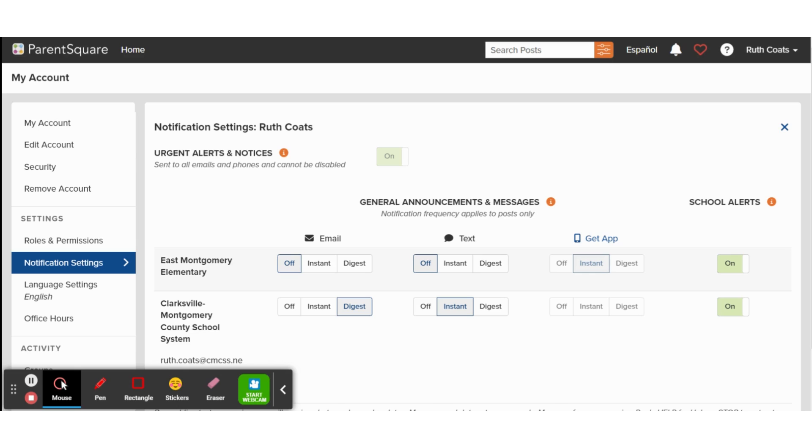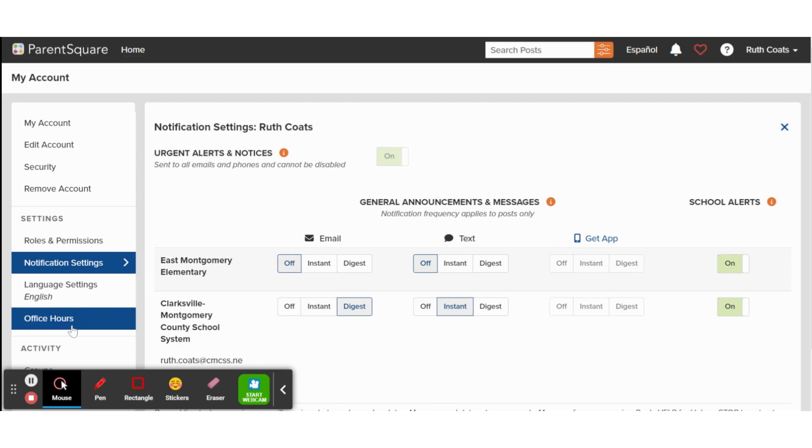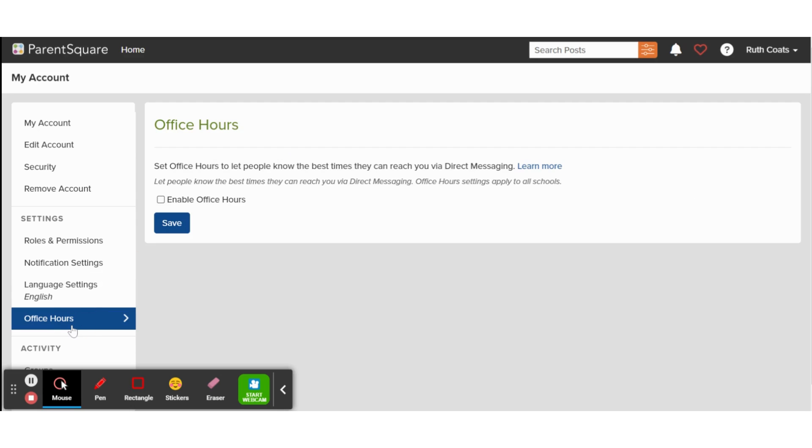Additionally, you can select your office hours by choosing office hours on the menu on the left. Office hours are a reminder to parents that you may not receive or respond to their message if they send it outside the times you have selected.